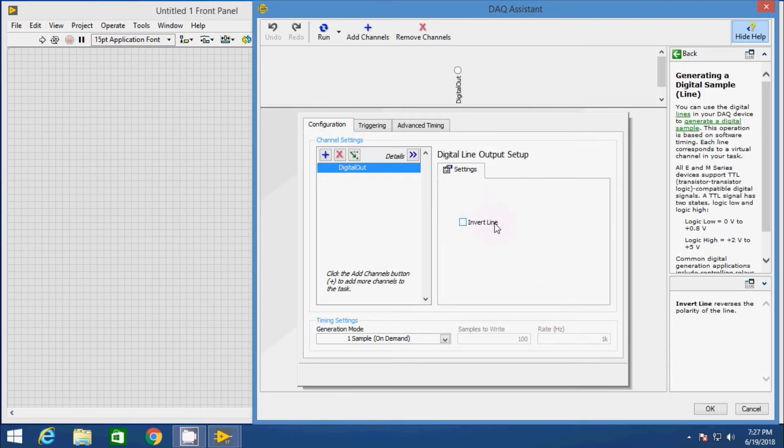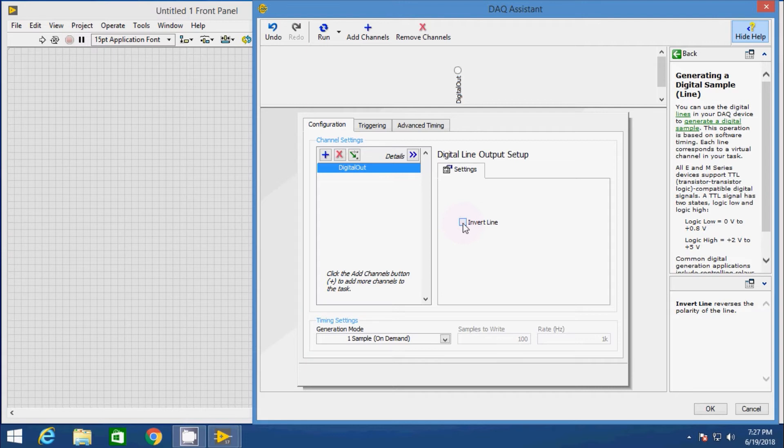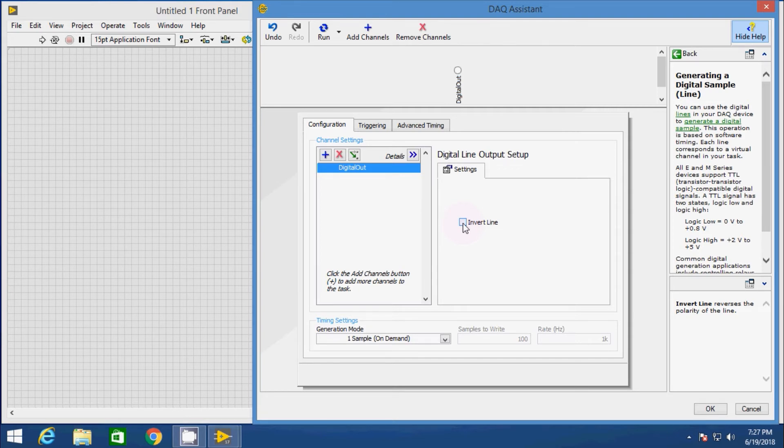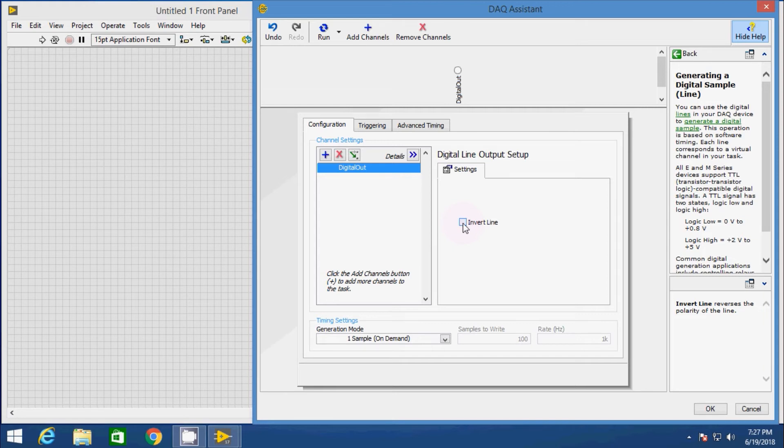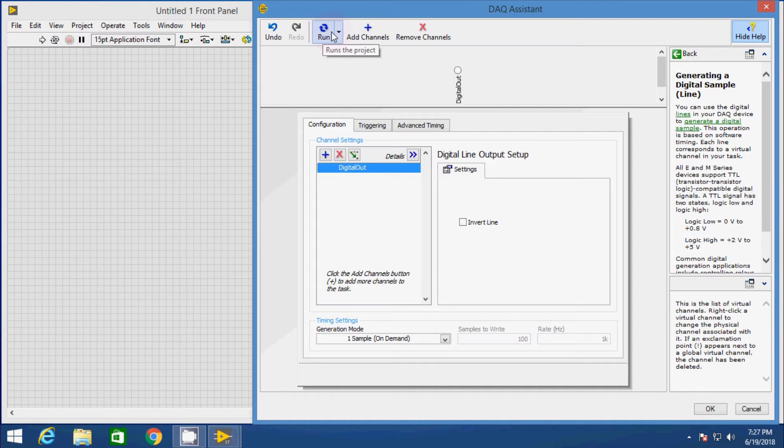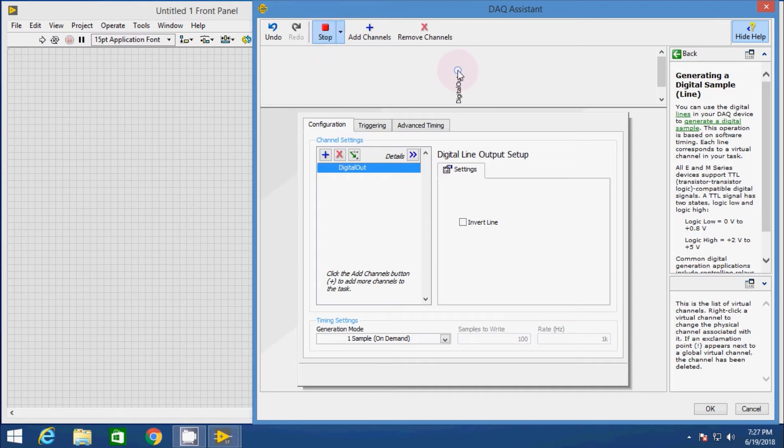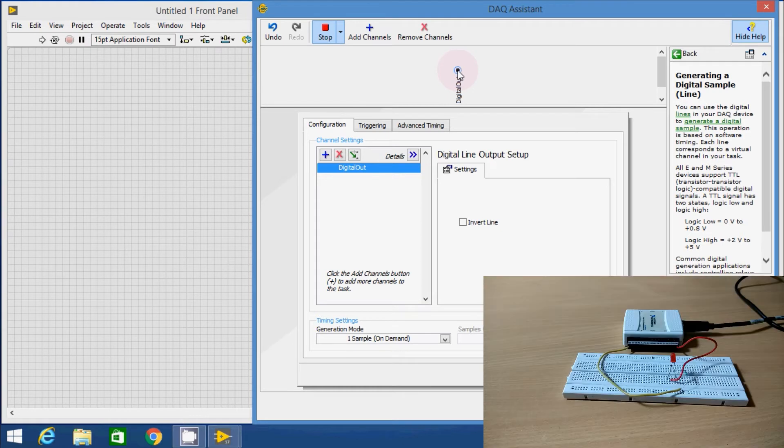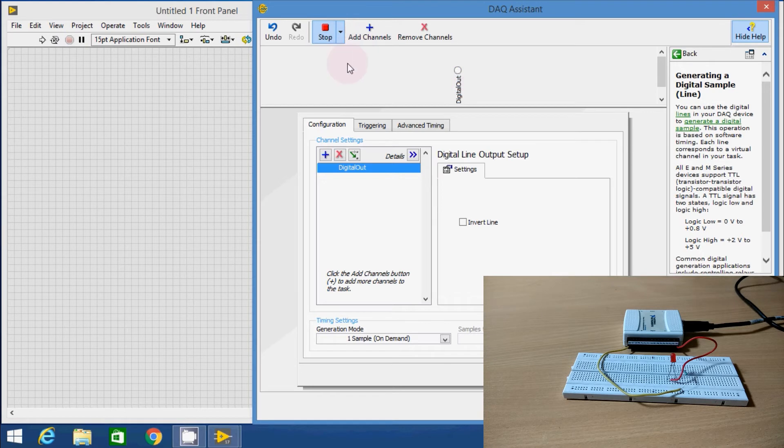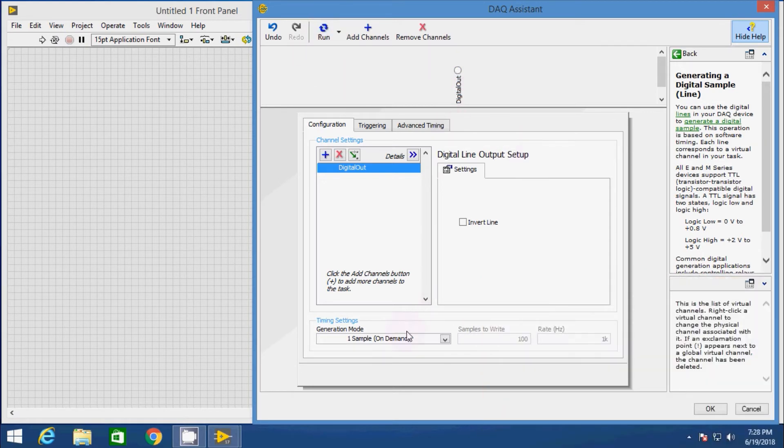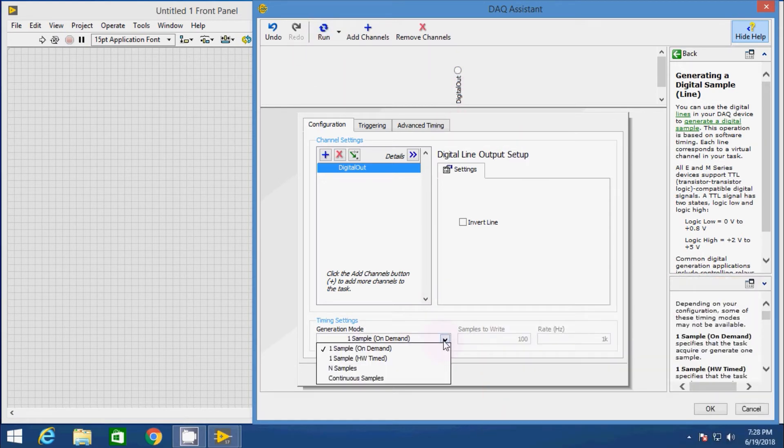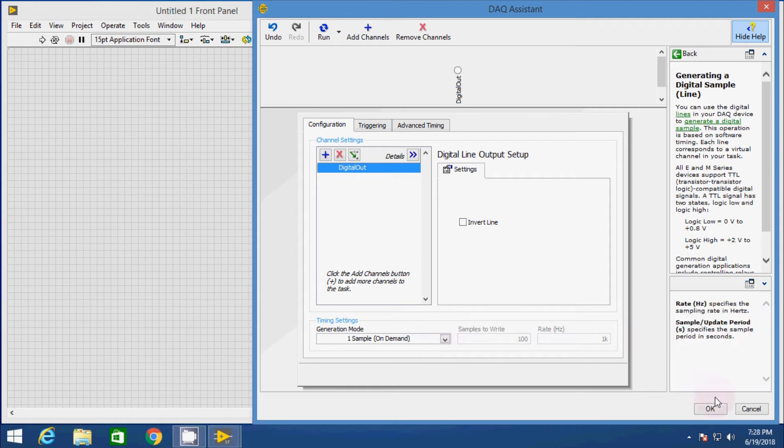A new window will appear. If you want negative logic data output, check the invert line. That means if you generate logic 1 from the LabVIEW, the DAQ will send logic 0 to the hardware and vice versa. Here we don't have to change anything. Keep the setup as default. We can quick check our hardware connection here by clicking over the run button once and toggle the output line. You can see the state of the LED is also toggling. Now click on stop button and then click on OK and let the VI configure the DAQ.